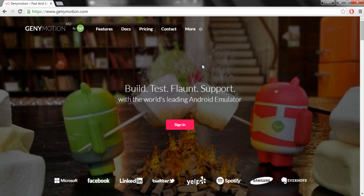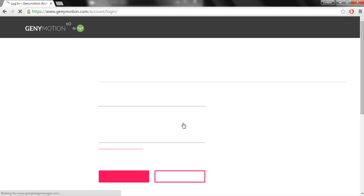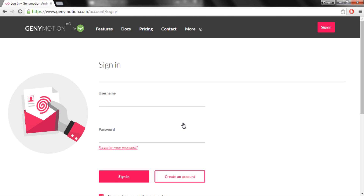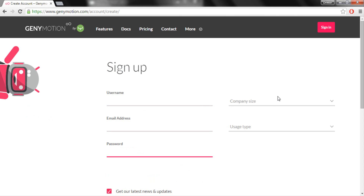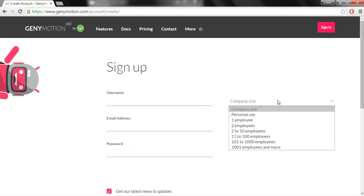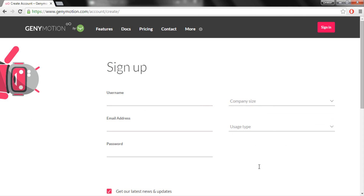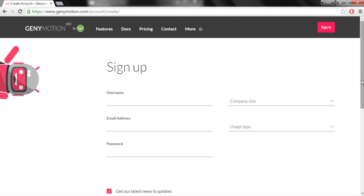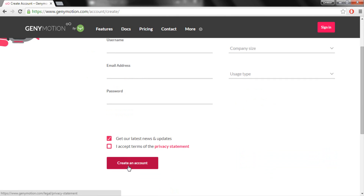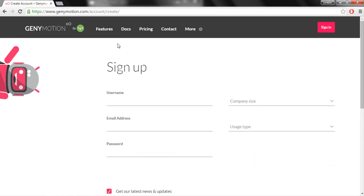Once you go to Genymotion's website, just click on the sign in option. If you're a new user, go ahead and click on create an account. For new account users, just fill in a username, a valid email ID, and a password. In the company size field, if you're a single person you can choose personal use, and select your user type. Once done, click on create account and be sure to click 'I accept terms of privacy statement.'